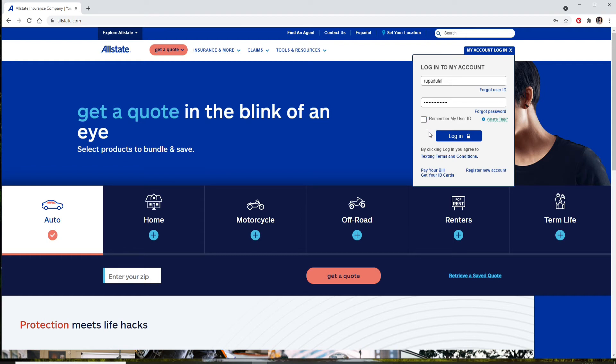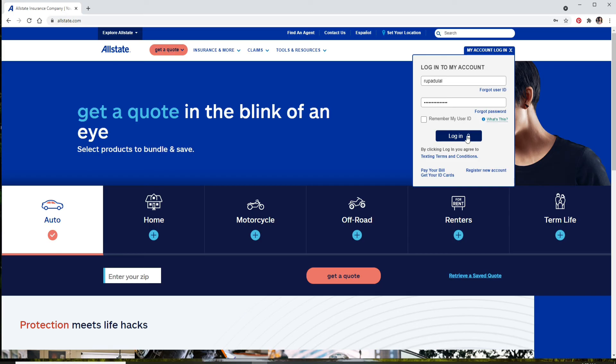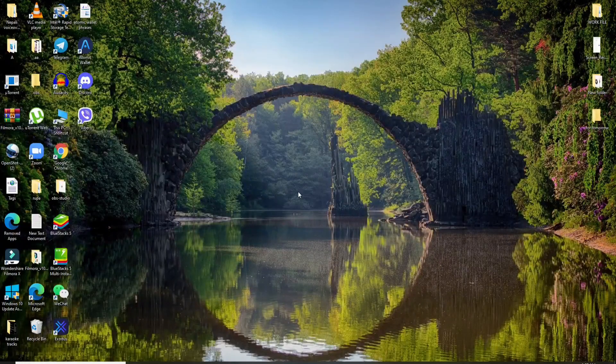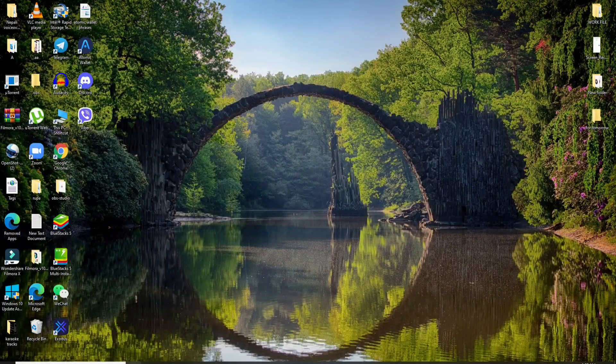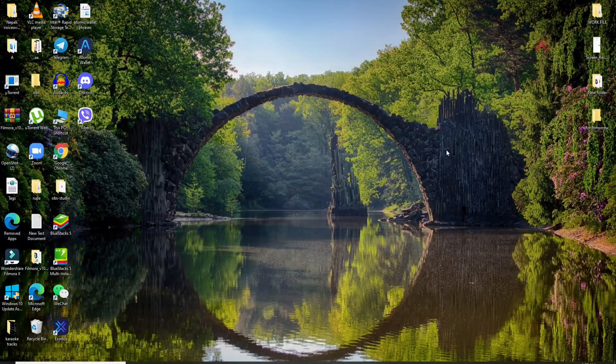Finally, after everything is done, click on Login and you'll be logged into Allstate.com.